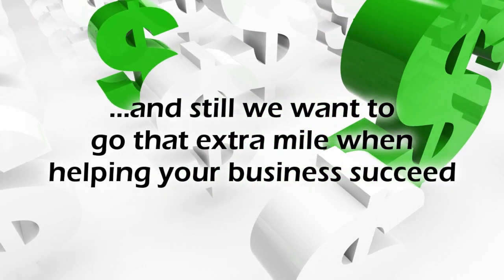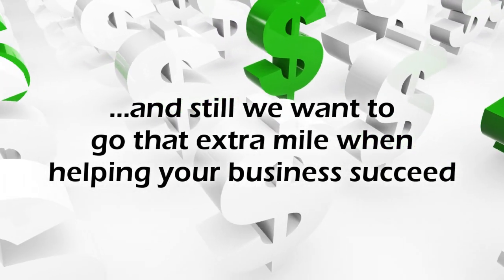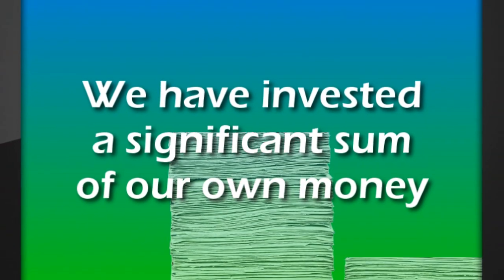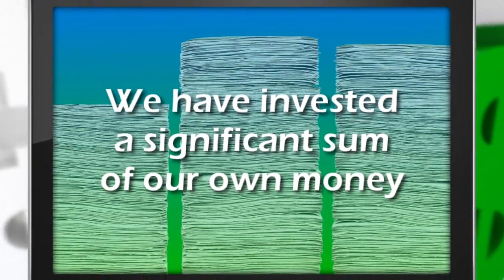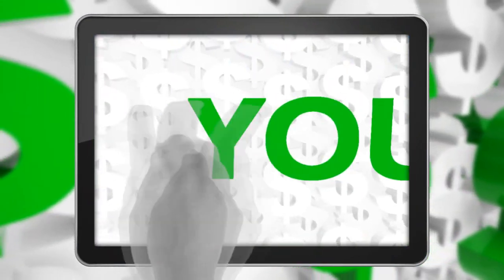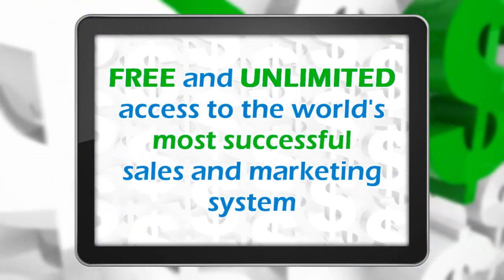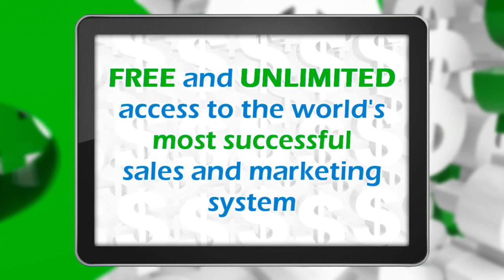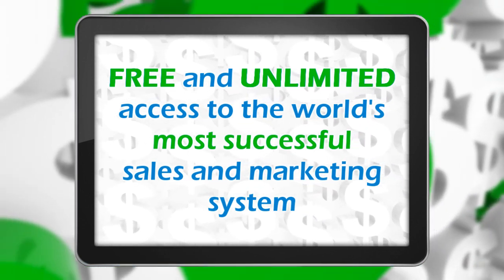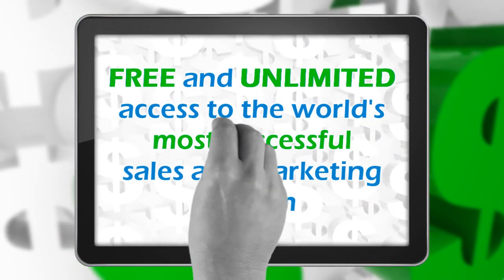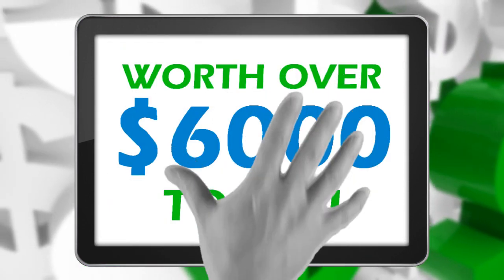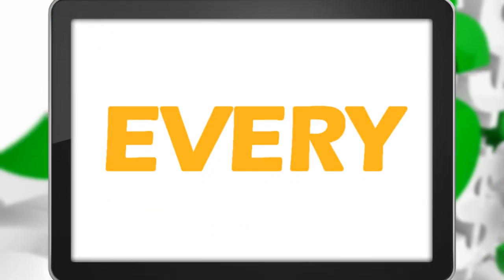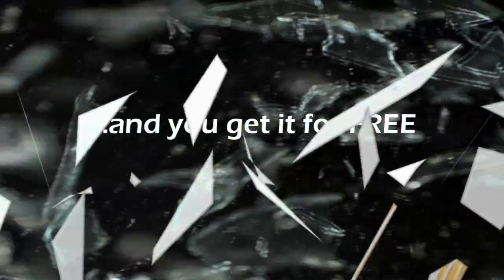And still, we want to go that extra mile when helping your business succeed. We have invested a significant sum of our own money so you and all our clients get free and unlimited access to arguably the world's most successful sales and marketing system. This alone is worth over $6,000 to you every single year, and you get it for free when you become our client.